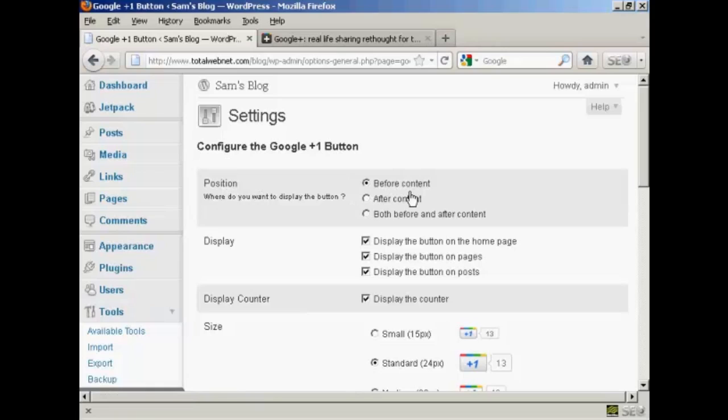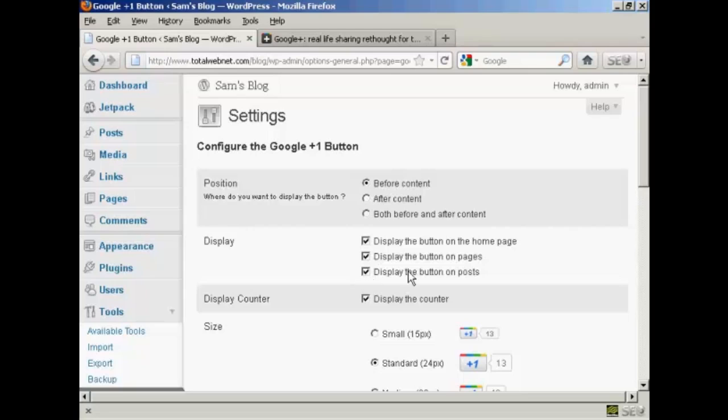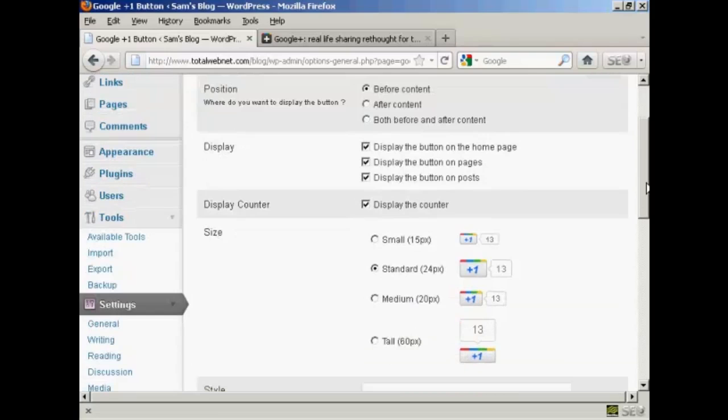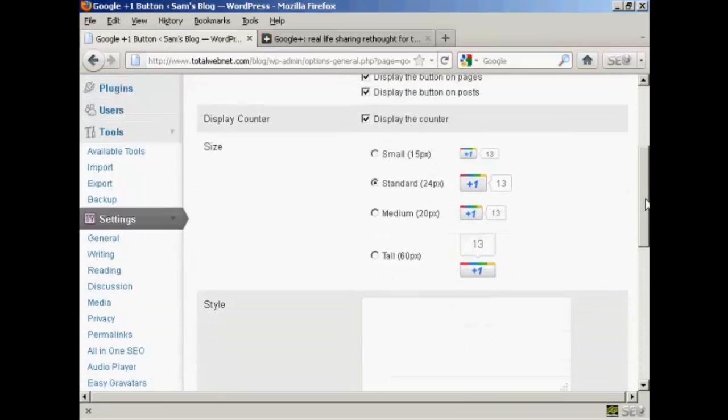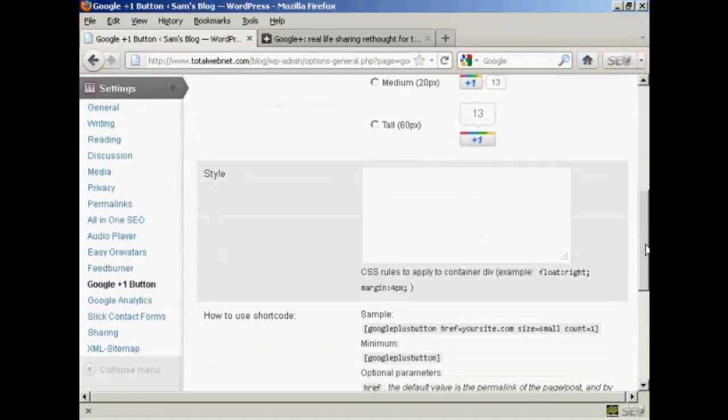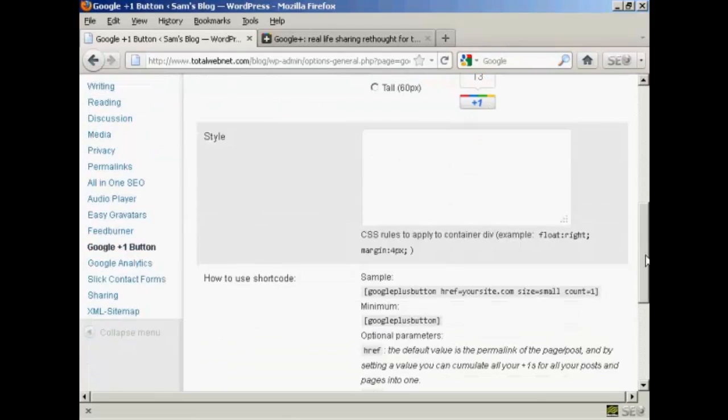You can position the button either before, after, or both before and after the content. You can configure where you're going to display the button and also the size of the button as well. You can also alter some of the CSS code if you wish.